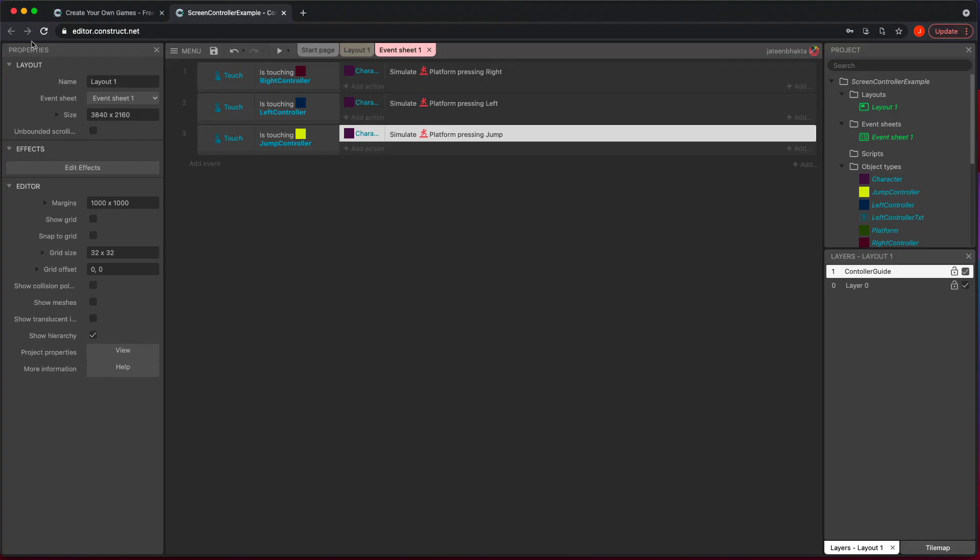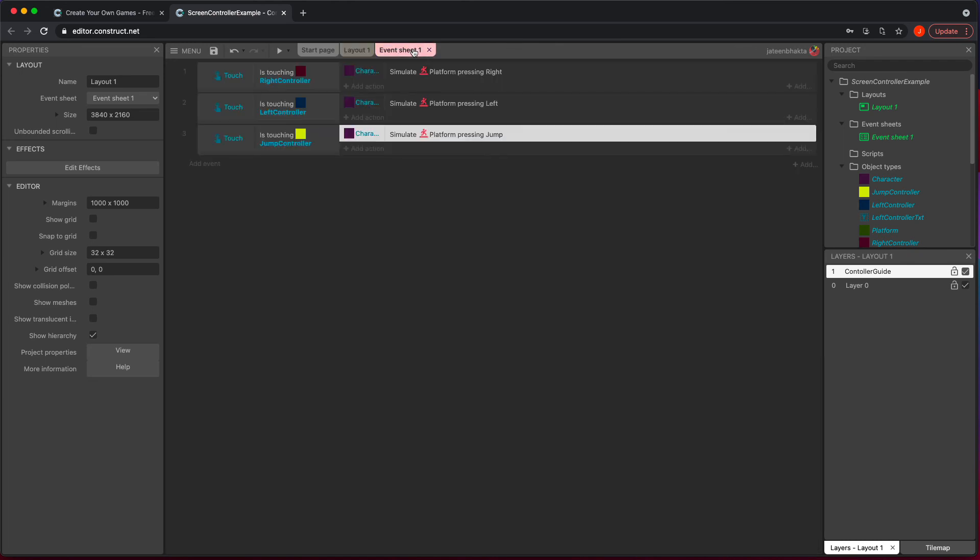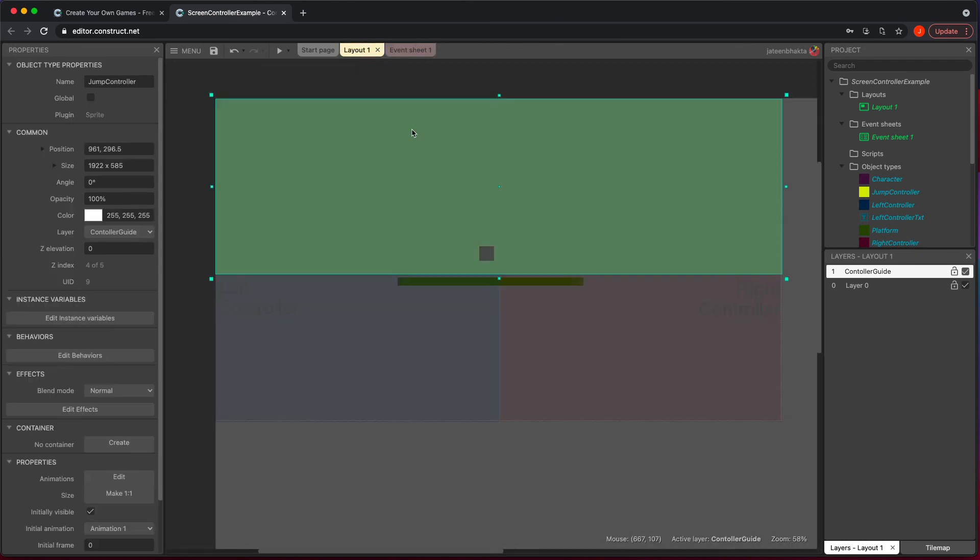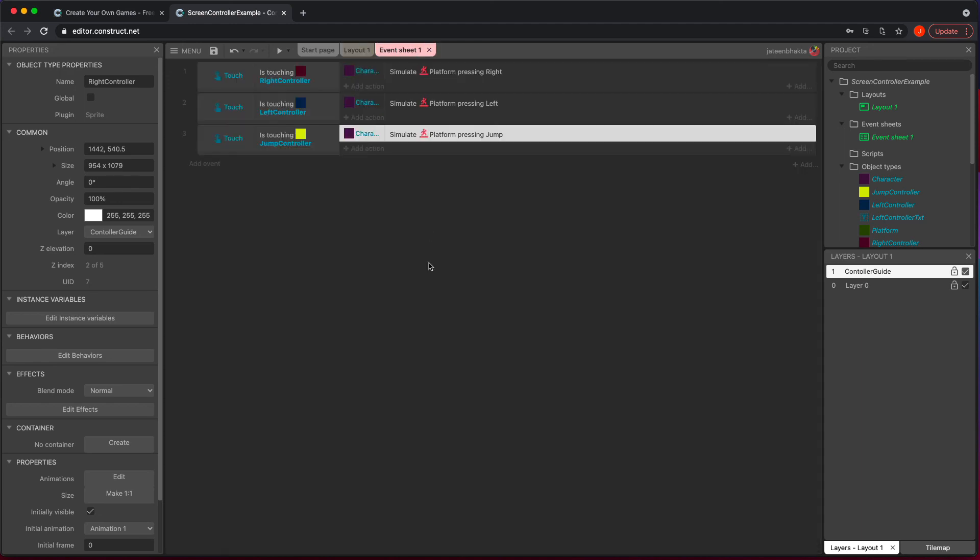So in conclusion, what we did was we created a very simple guide here with all these pieces where we have this as a jump controller, the left controller, the right controller, and we made sure that underneath even the jump right was covered. That's very important that you fill up the whole space. And in our event sheet, we just use these three events and you could get your screen controlling a character in a platforming like game.